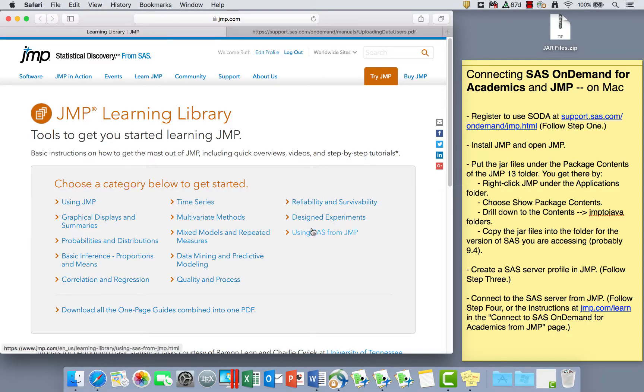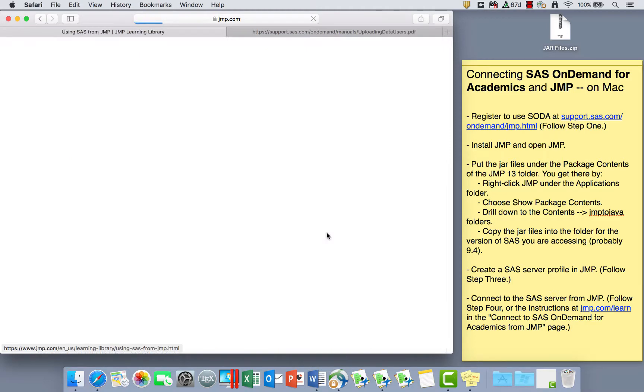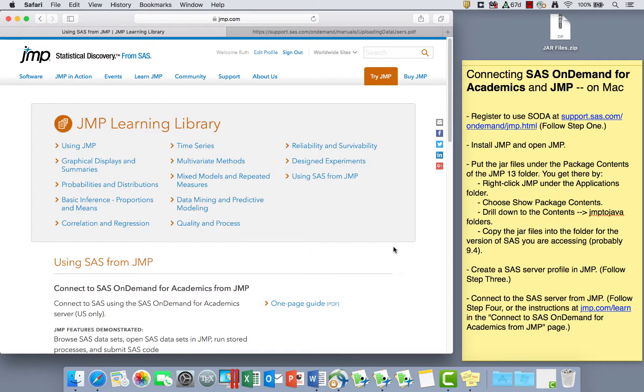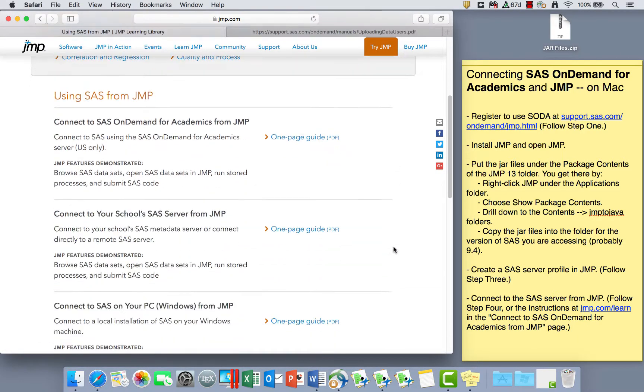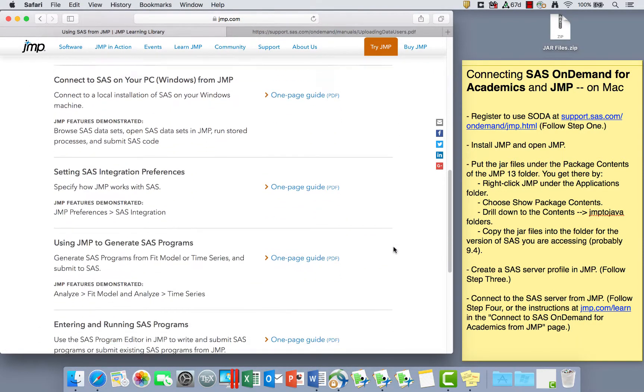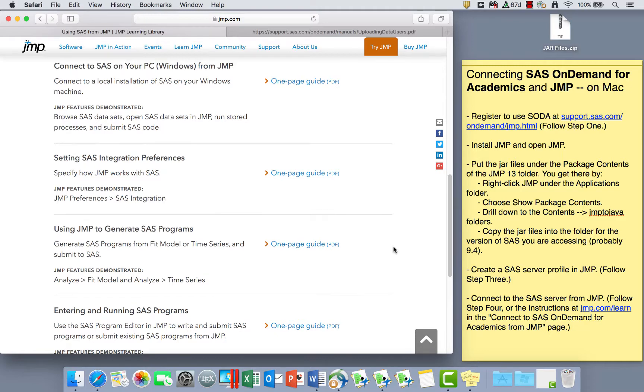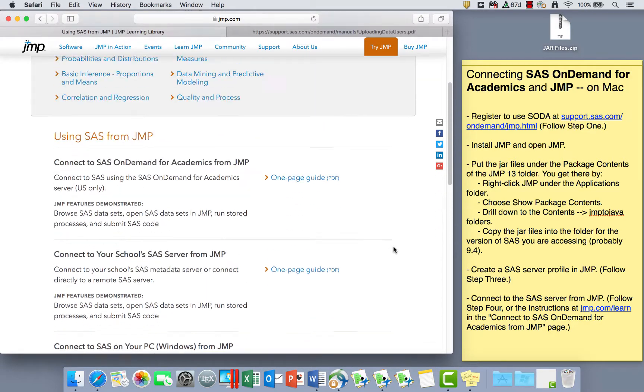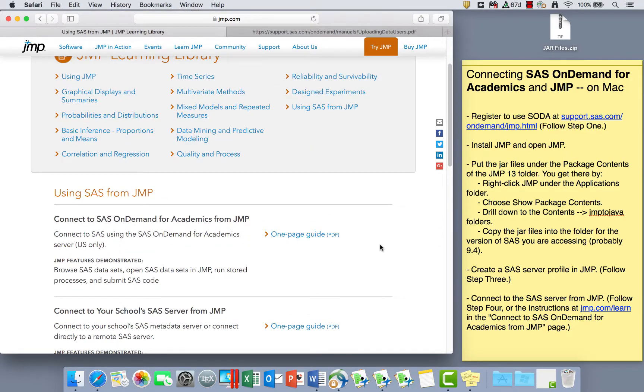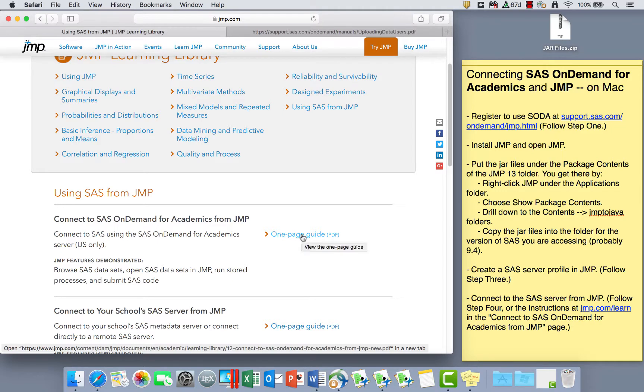This webpage has a bucket called using SAS from JMP. I'm going to click on that, and there are several one-page guides that can help you connect SAS and JMP or learn how to use SAS through JMP. The one-page guide we want to use today is the very first one.